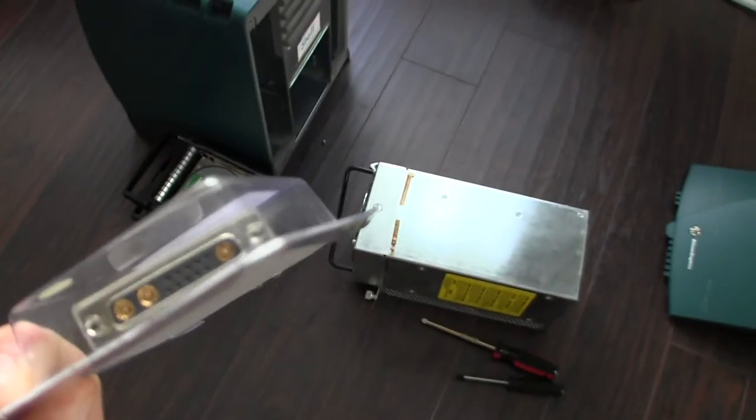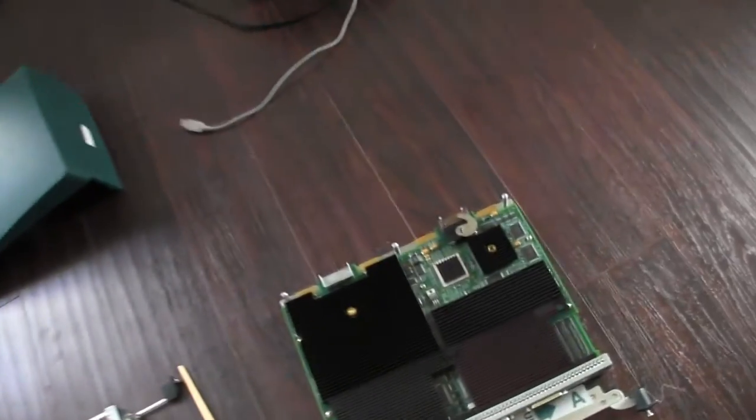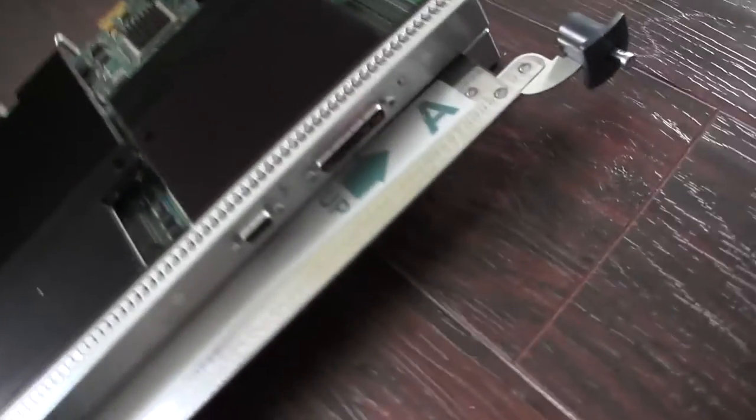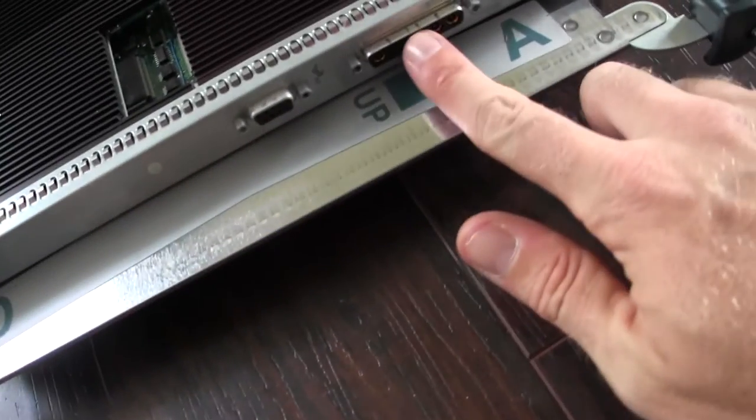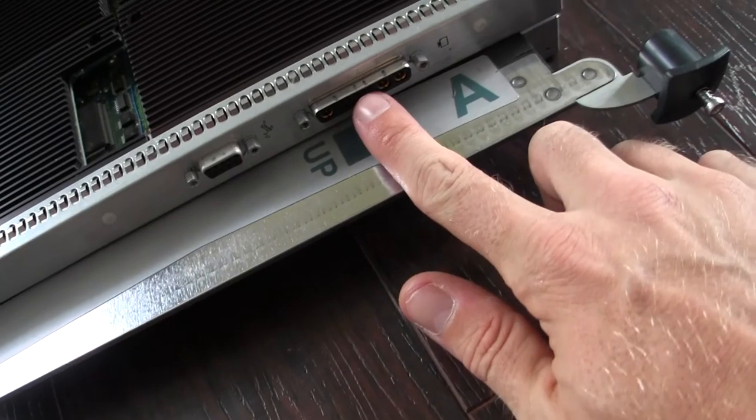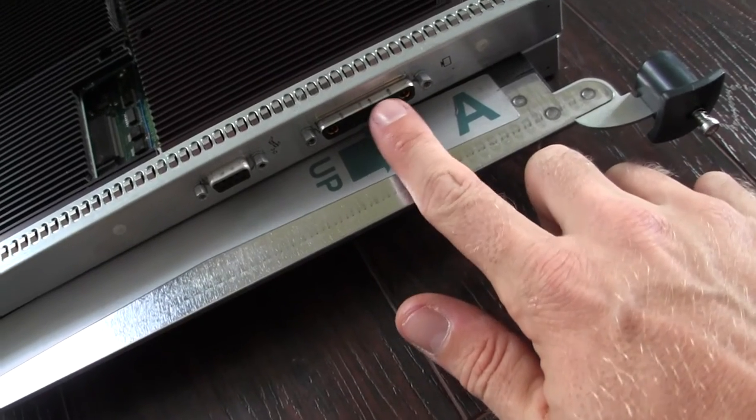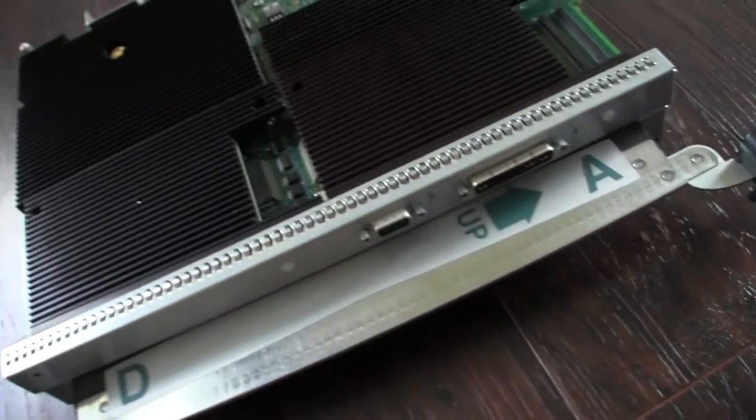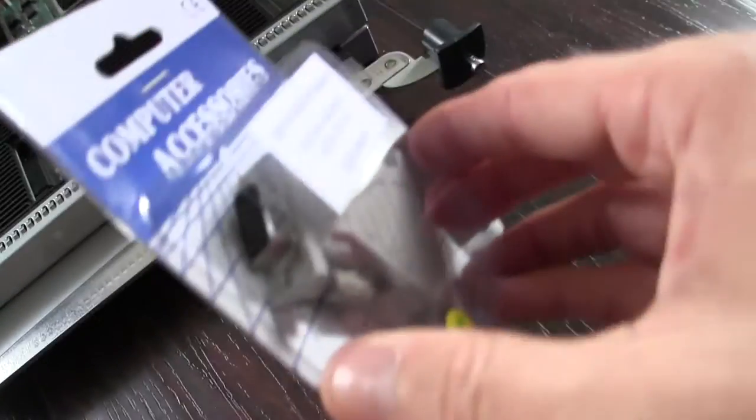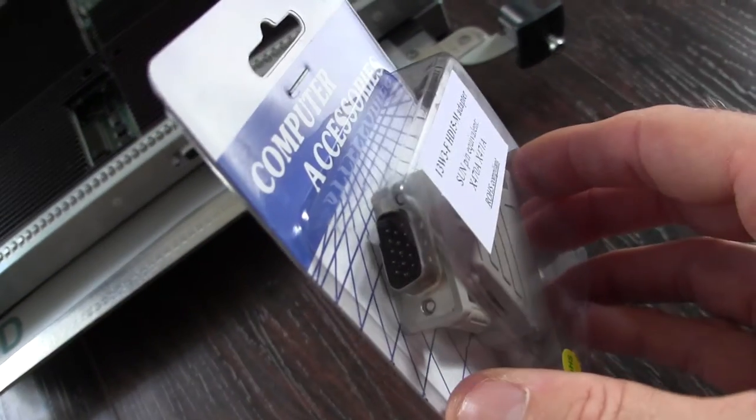And of course on the back here it's got a male as well, so I need the female cord to convert this over to VGA, HD15.